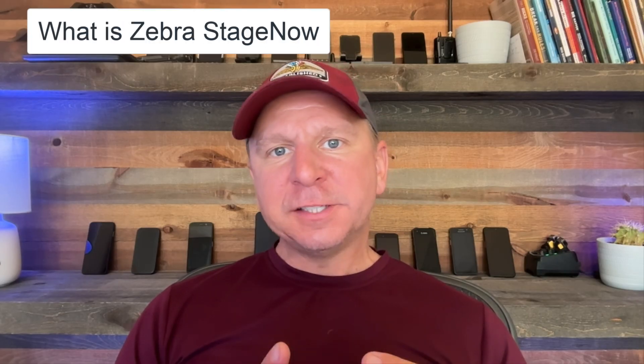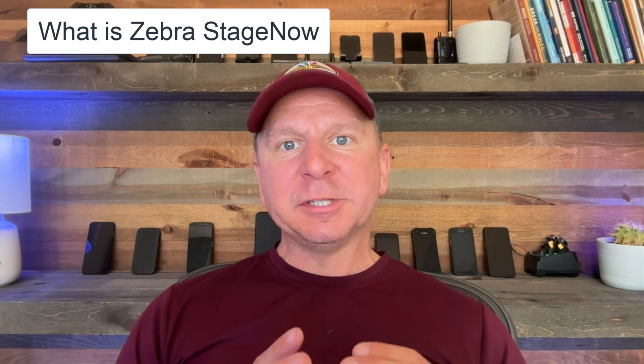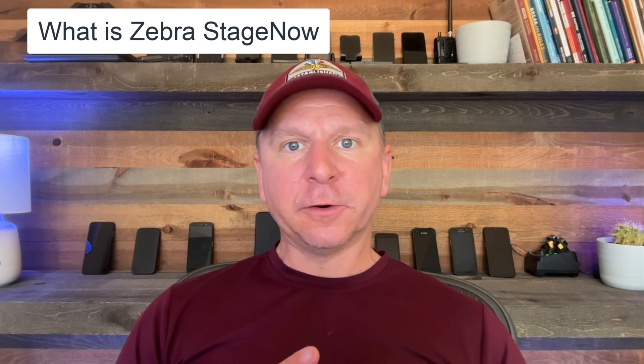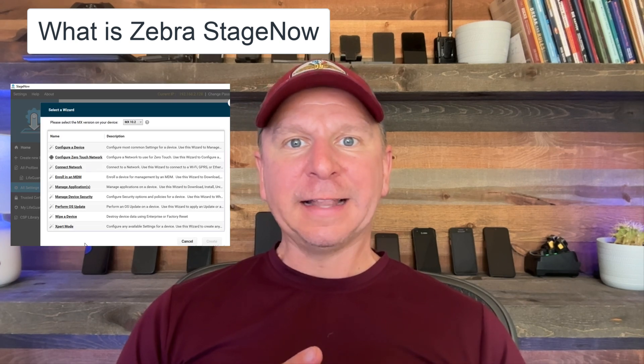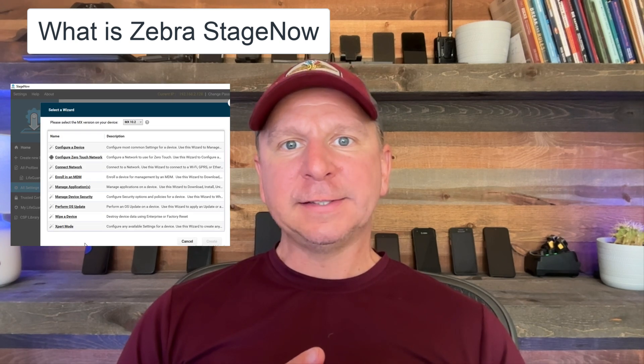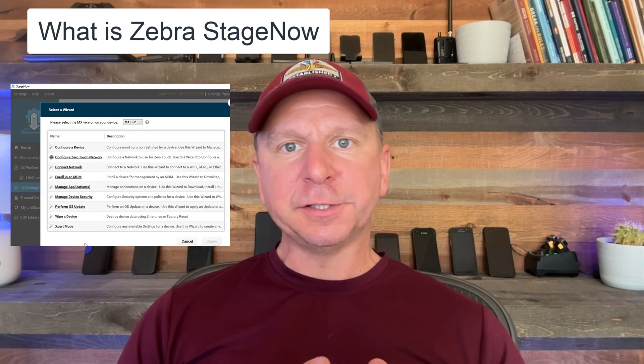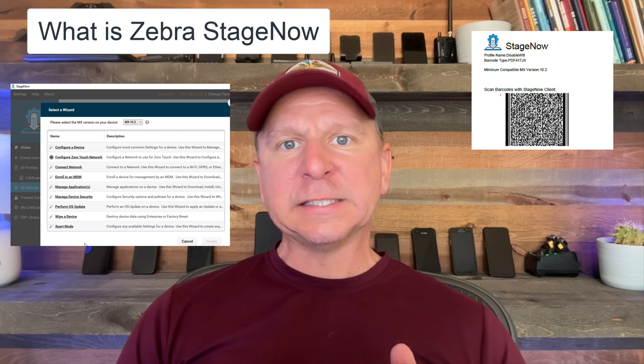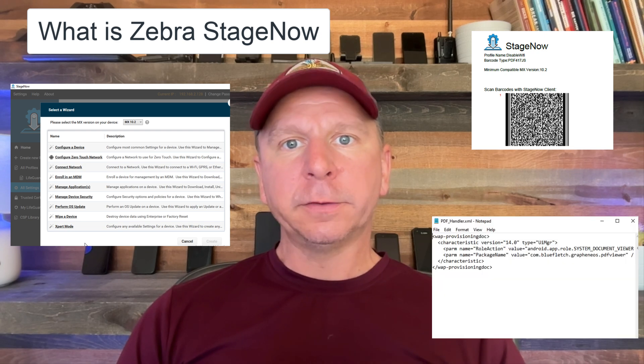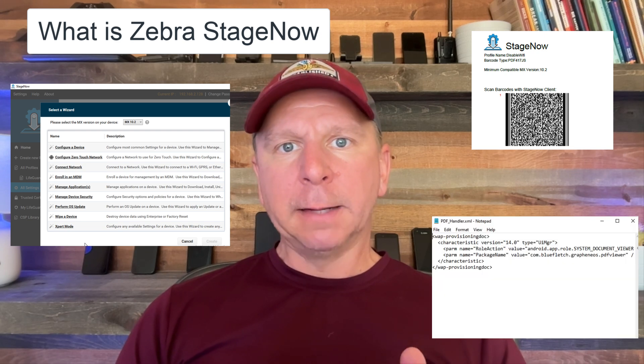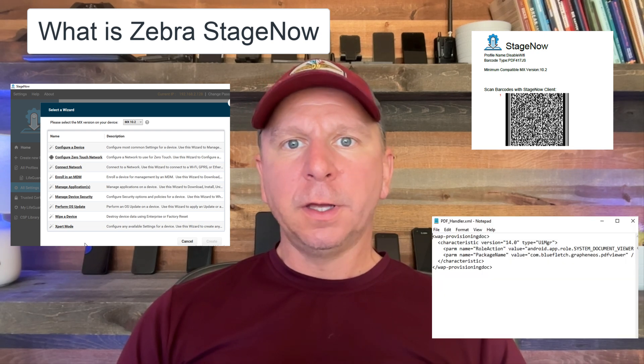To get us started, what is StageNow? StageNow is a tool Zebra Technology provides for its devices that allows you to do advanced settings and configurations via barcode or XML that you can push down through your MDM, such as SODI, Workspace ONE, or 42Gears.